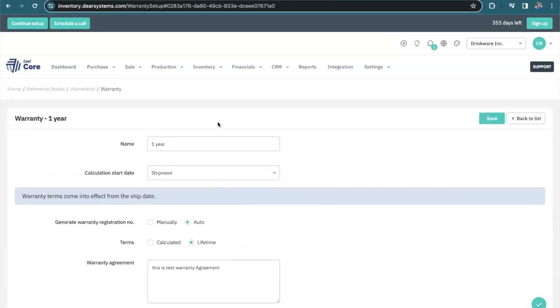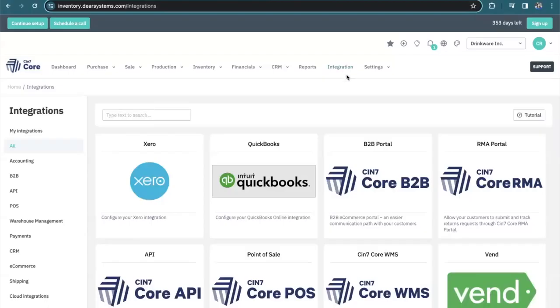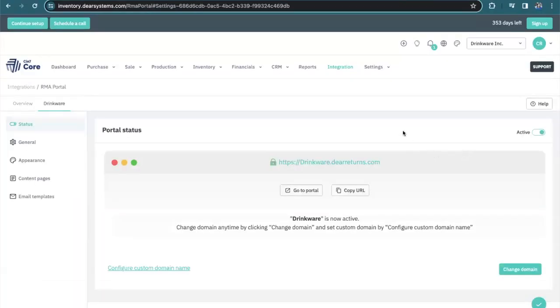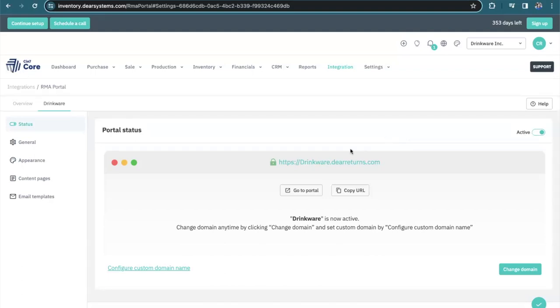Okay, now that we've got everything set up in the settings, let's actually take a look at setting up the RMA portal. We'll navigate from integrations to our SIN7Core RMA portal. Here I have a portal that's already been set up, but it's incredibly easy to do. You activate the portal and you enter your portal name.